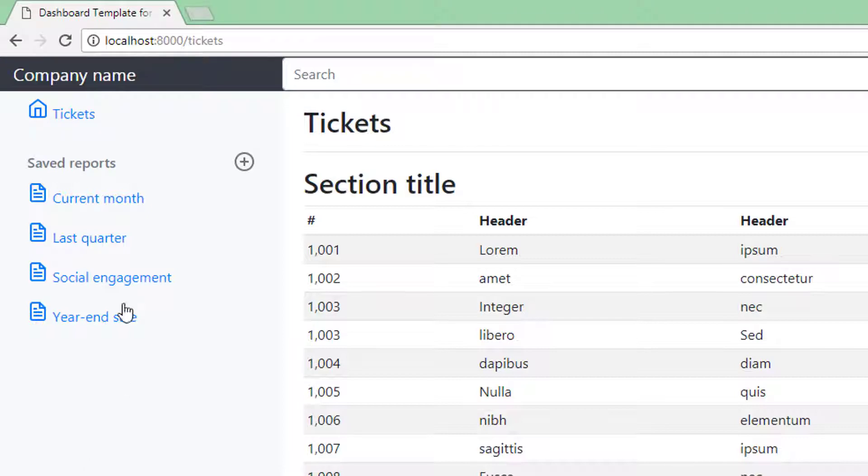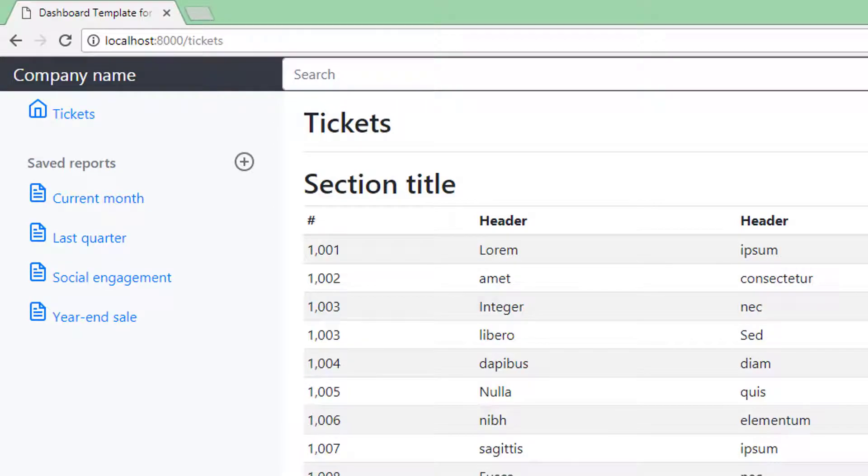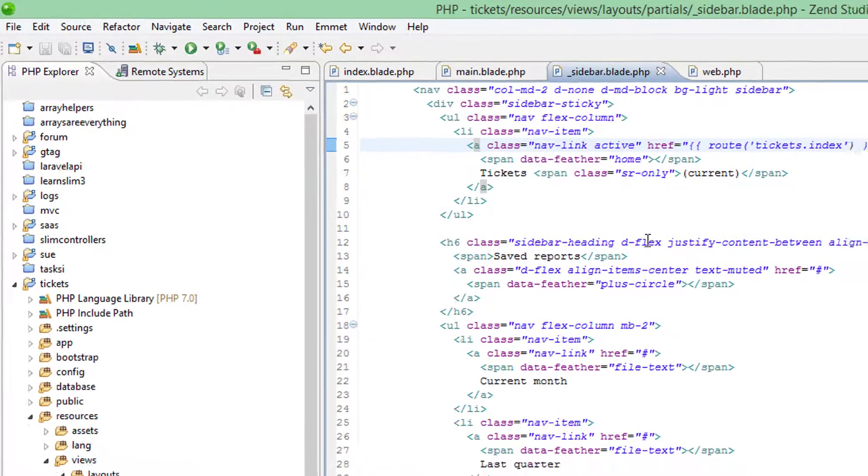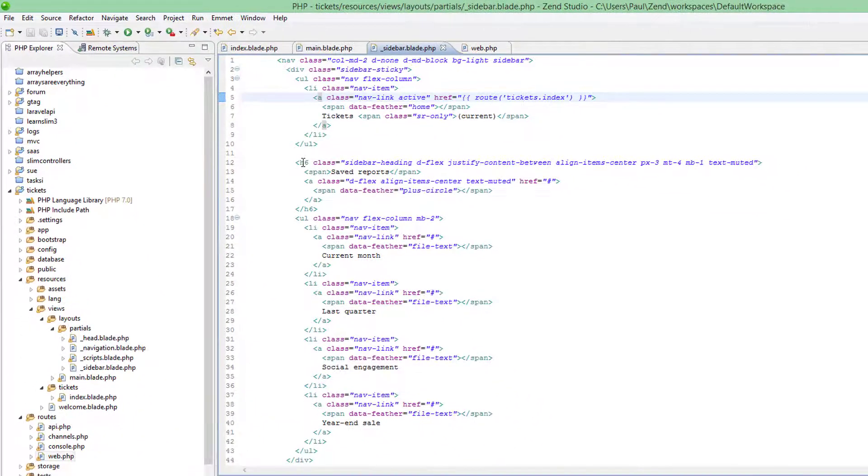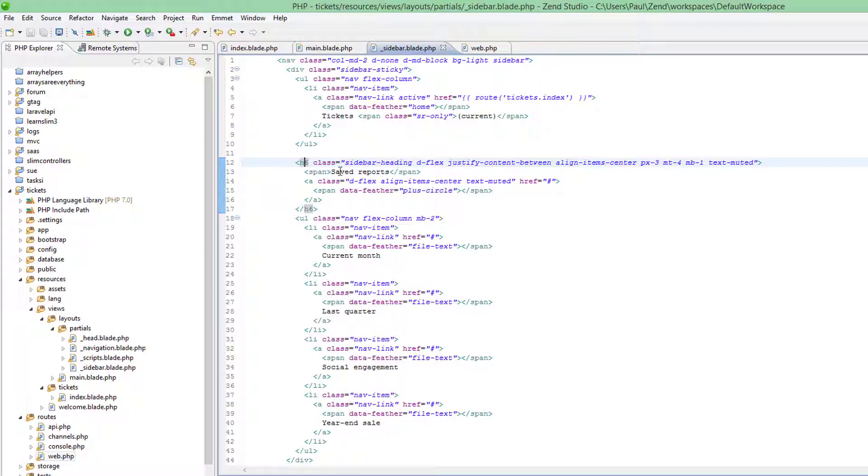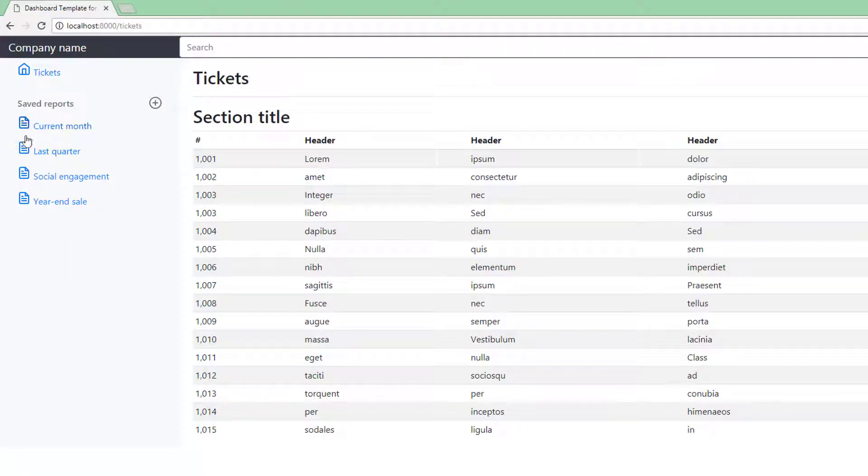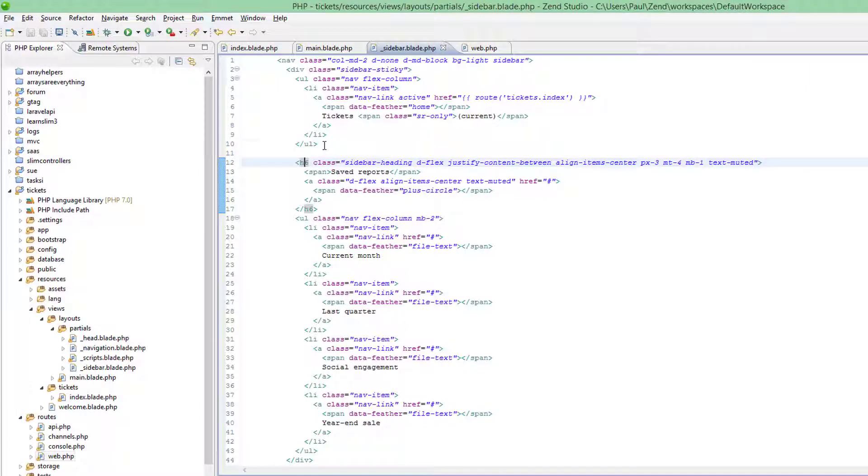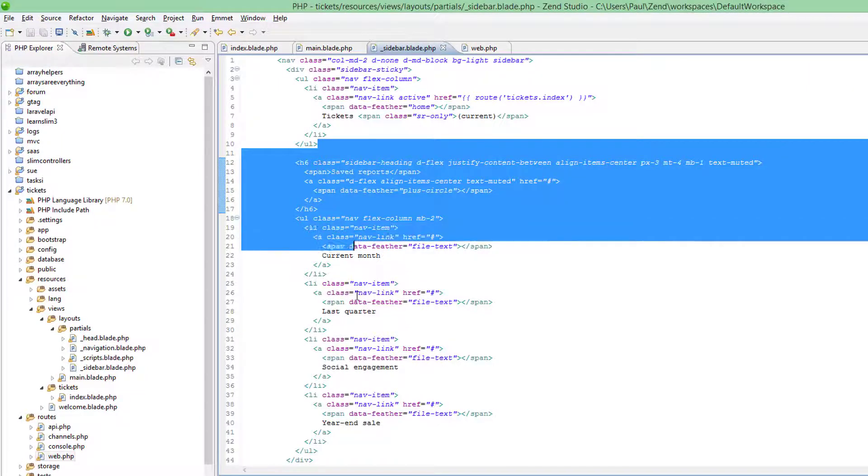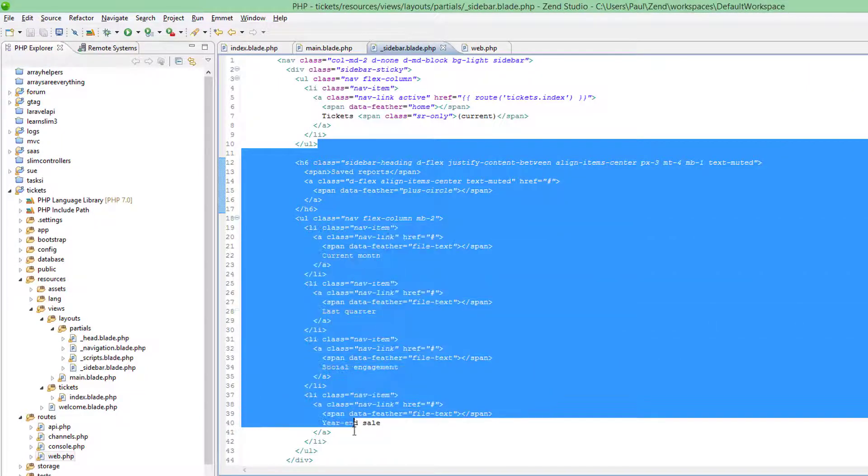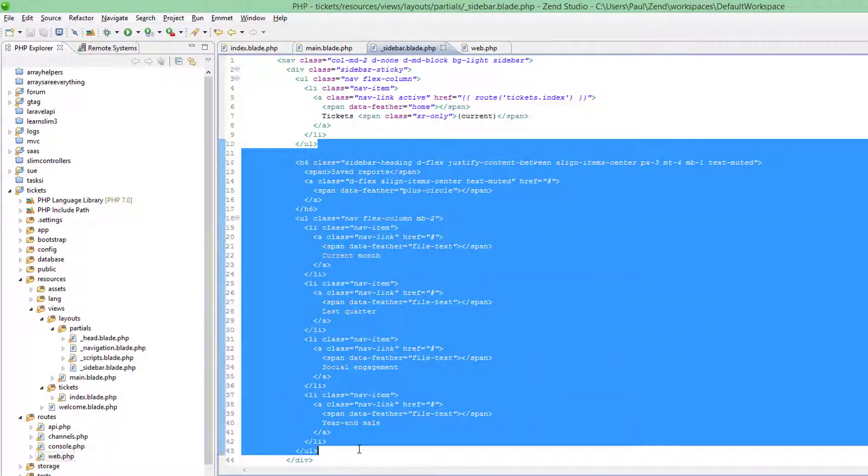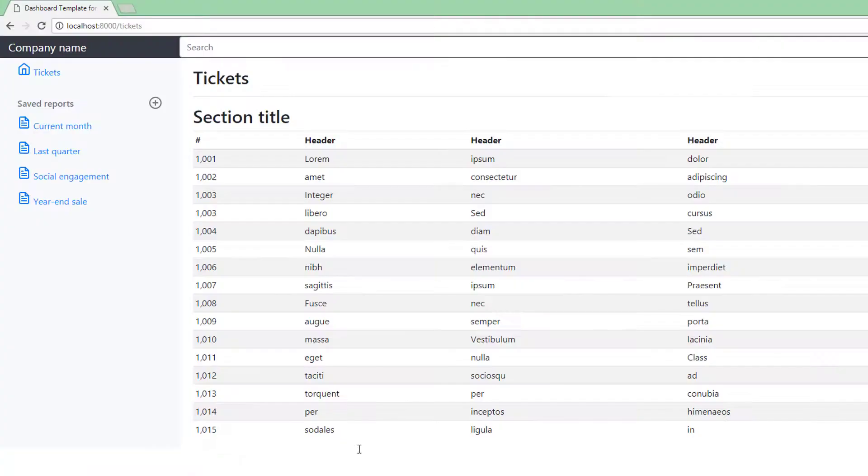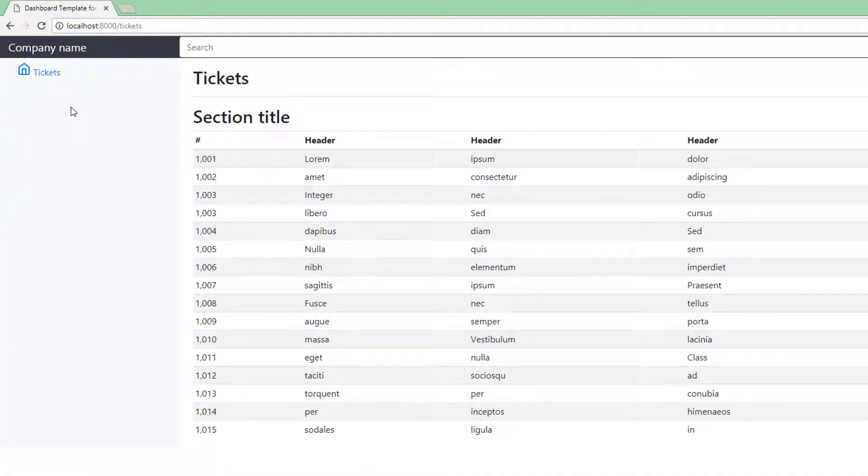While we're here, let's tidy up the page further by getting rid of all these unwanted links as well. Back over here in sidebar, there's an H6 there. What does that say? 'Saved reports.' Yeah, so everything from there below we can get rid of. Refresh the page—they're gone.